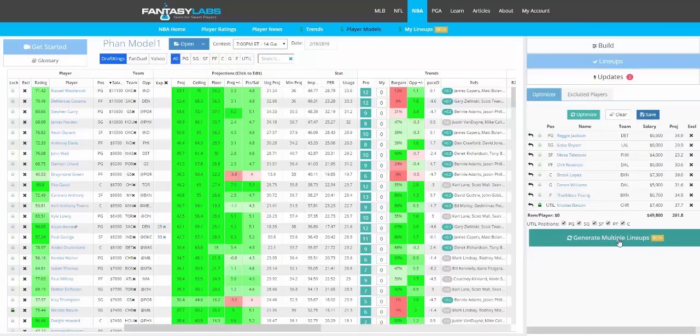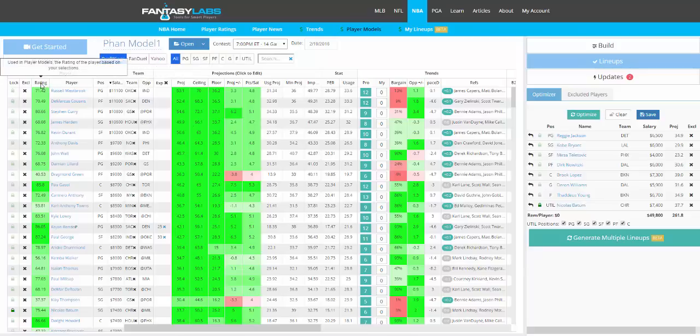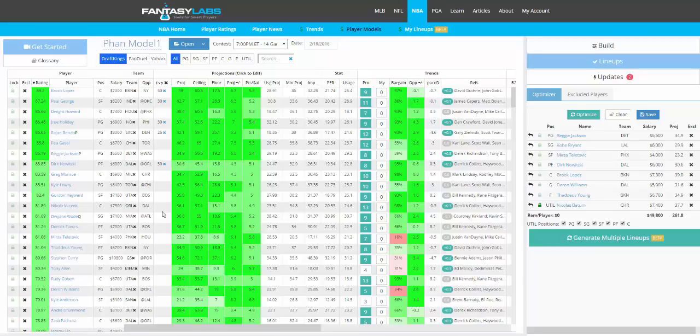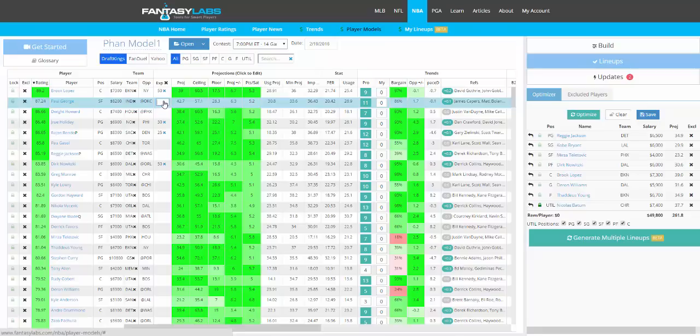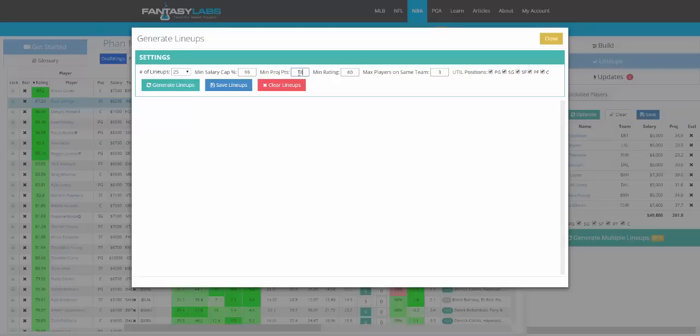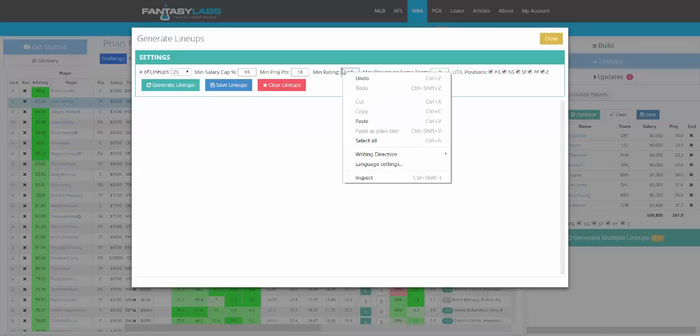You can also generate multiple lineups at once. Related to that is this Exposure column, which is the percentage of lineups in which you would like a particular player. I've set some exposures here. So if we want Paul George in 40% of lineups, we do that. Click Generate Multiple Lineups. We'll go with 25, Min Salary Cap 99%. We'll make the Min Projected Points 18, so that means that any player who's projected at fewer than 18 points won't be considered. We can do a Min Rating.